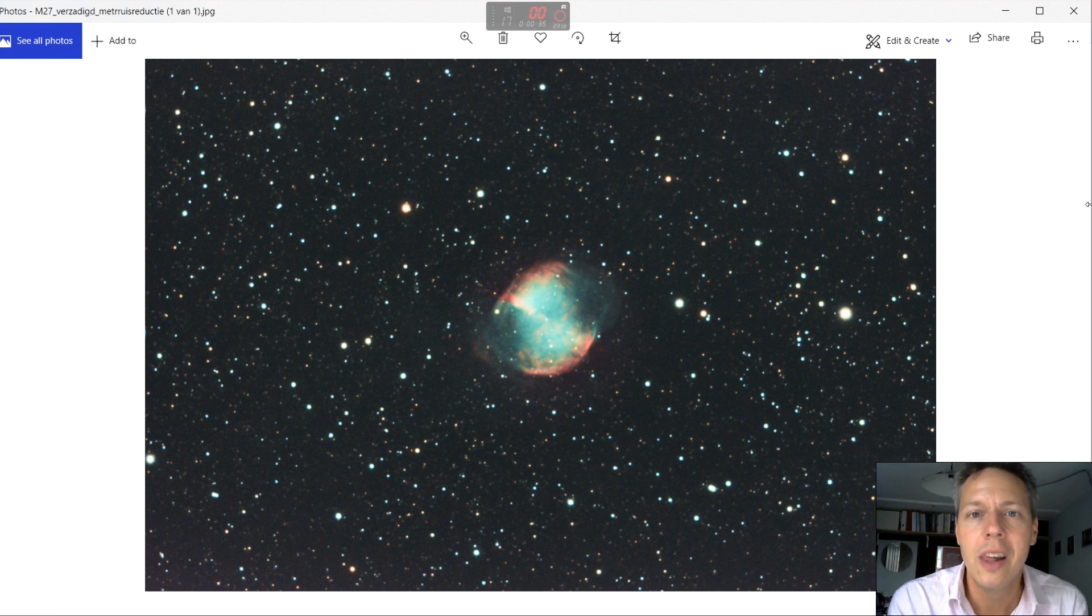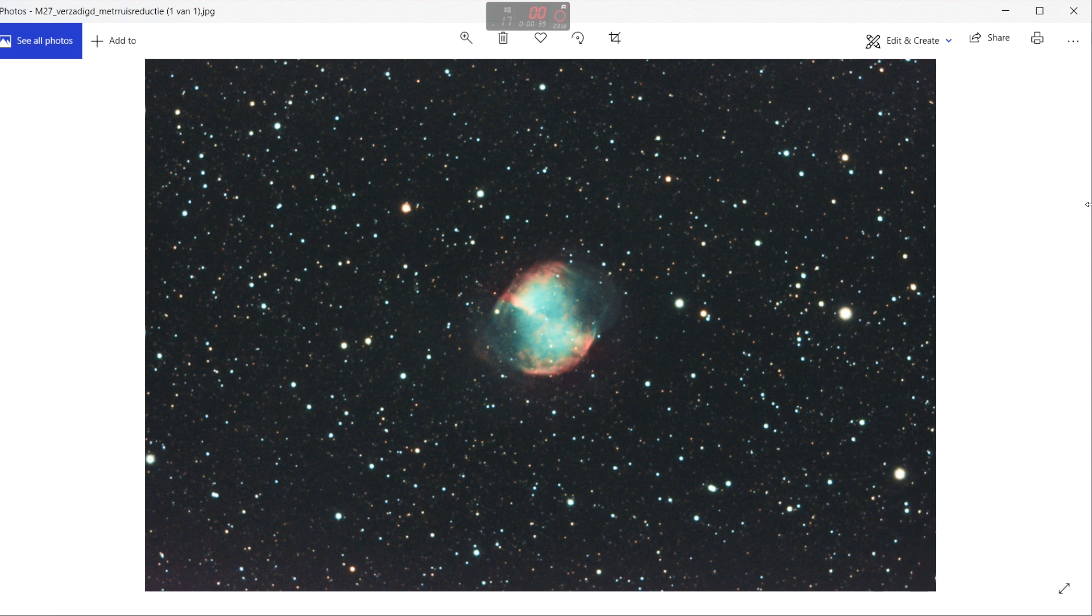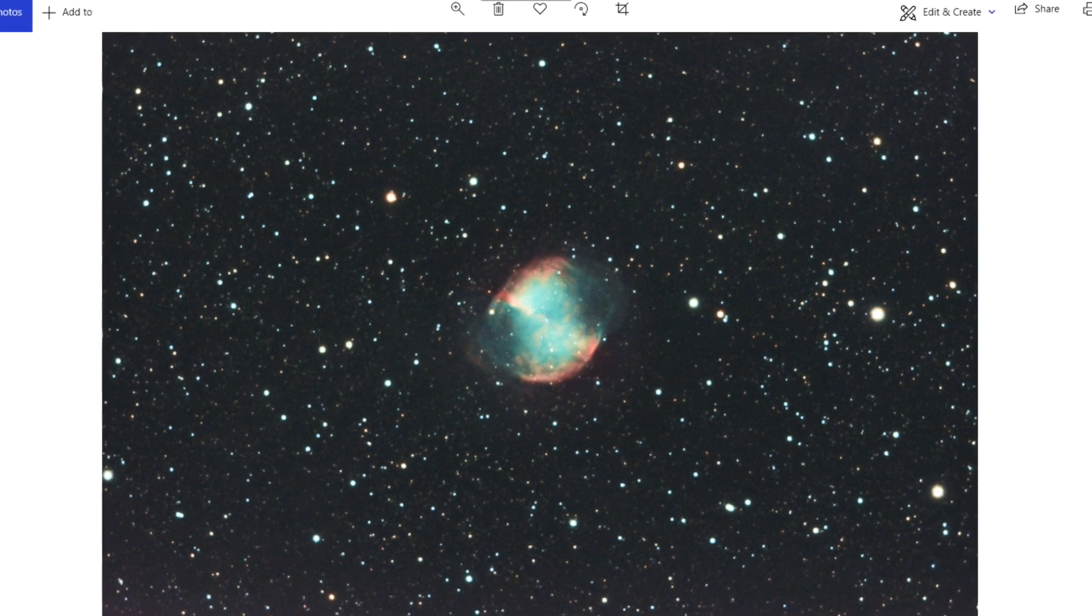And this was two years ago for me. So anyway this is what I came up with. I think yeah it is a pretty decent picture of the Dumbbell Nebula.